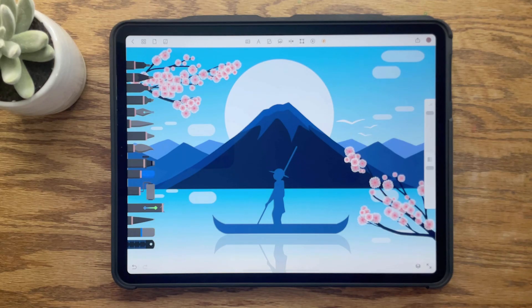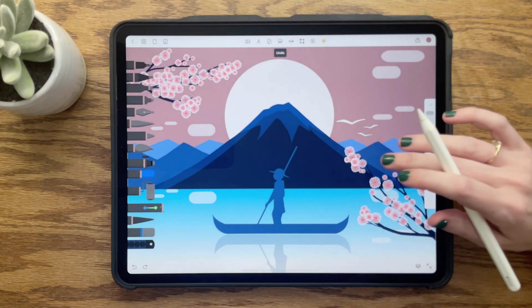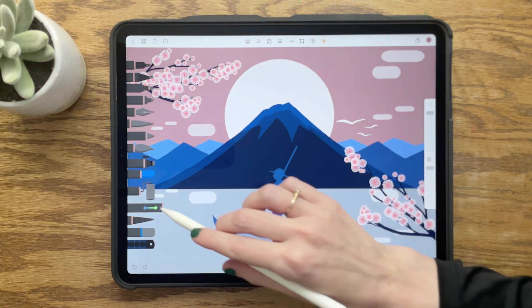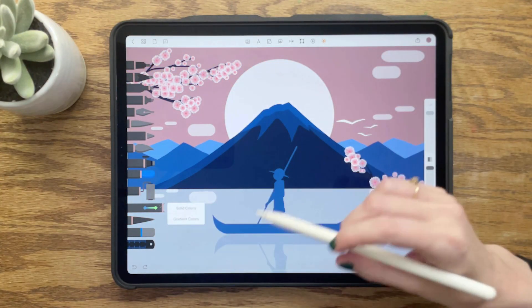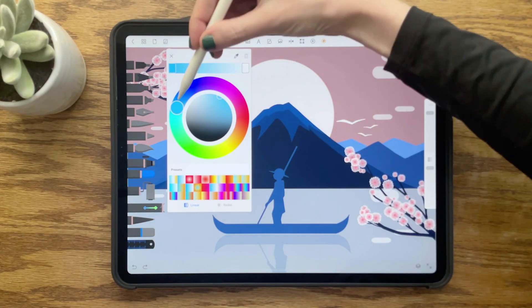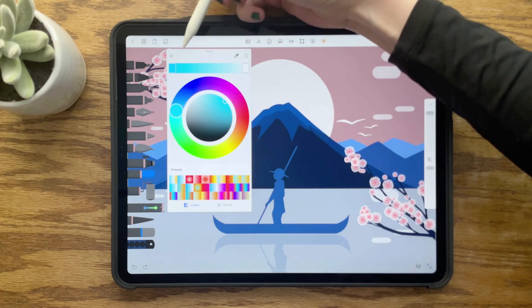Let's use this same gradient for our sky to complete our morning scenery. Now, let's create some new gradients to turn this into a sunset scene. Drawing Desk gives us the freedom to add different gradients into separate elements of the artwork.